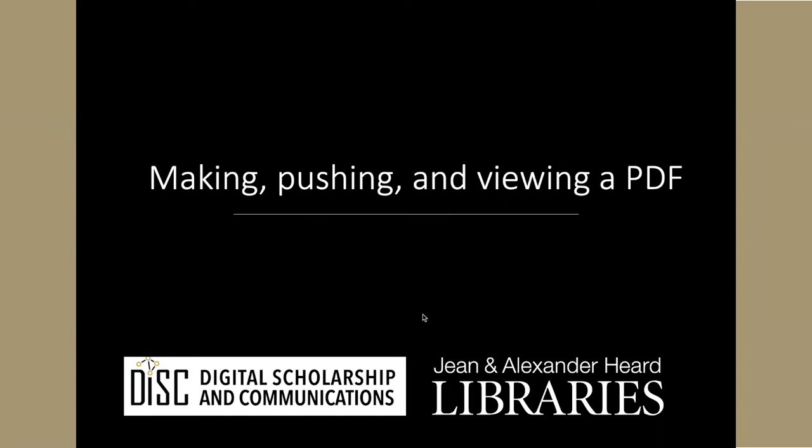In this section, I'll talk just a bit about how you can make PDFs, push them to GitHub, and then view them on GitHub.